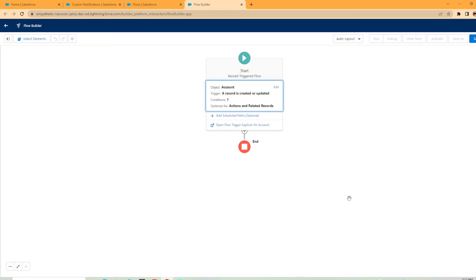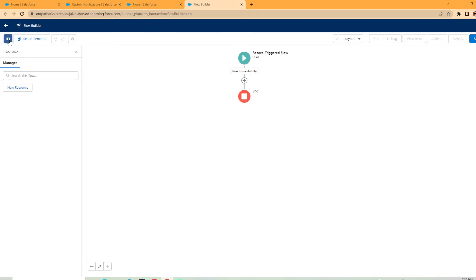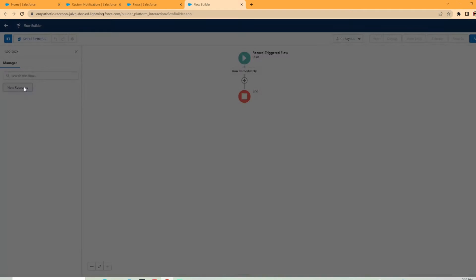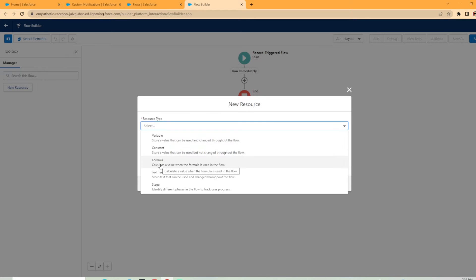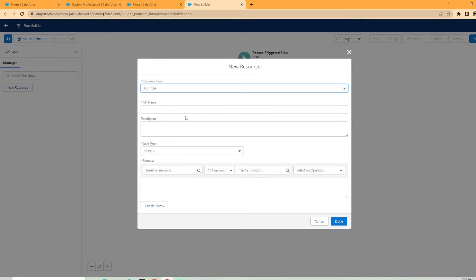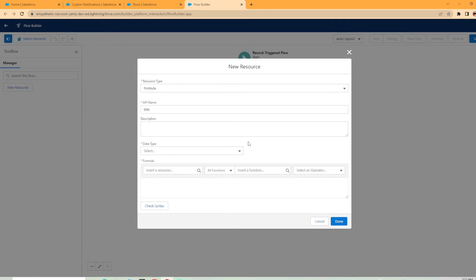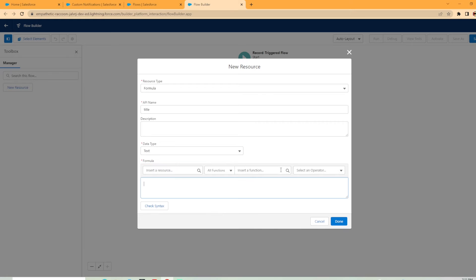What we want to do is we're going to create the new notification action. But first, we're actually going to need to create a couple of variables here. So you're going to hit the toggle toolbox here, and we're going to hit new resource and the resource type you're going to hit formula. Now in the formula, we're going to need to create the title and body of the message we want the users to see. We're going to call this title and add a description if you'd like. The data type is going to be text. Now when it says formula here, we're going to enter in exactly what we want the title to say. So I want to put a quote, a little quote mark.